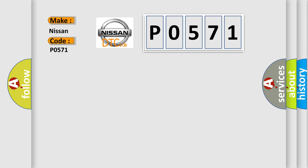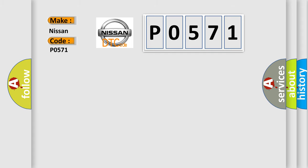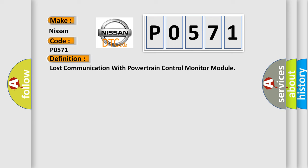The basic definition is: lost communication with powertrain control module. And now this is a short description of this DTC code.